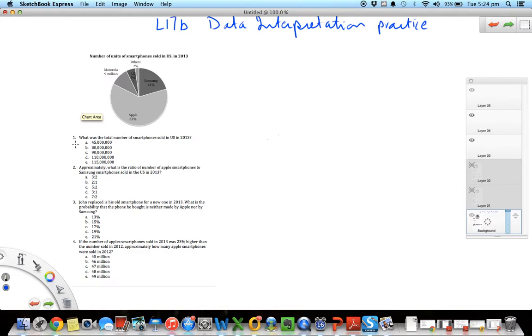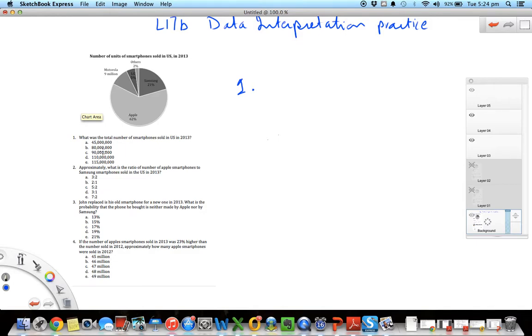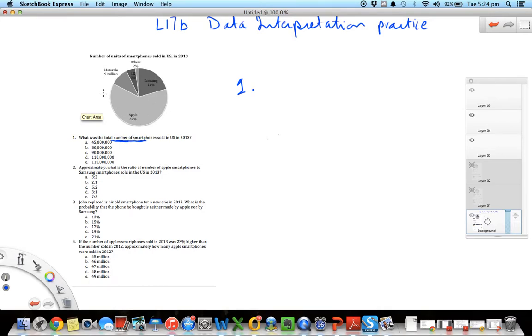Let's go to the first question. What was the total number of smartphones sold in US in 2013? So they're asking for the total number of smartphones that were sold. Let's see how we can tackle this question. The question is asking for total number, so it's an absolute number. And the only absolute number that you see here is Motorola being 9 million.